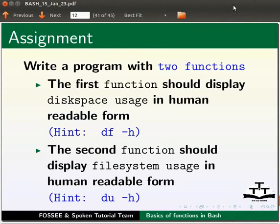As an assignment, write a program with two functions. The first function should display disk space usage in human readable form — hint: df -h. The second function should display file system usage in human readable form — hint: du -h.